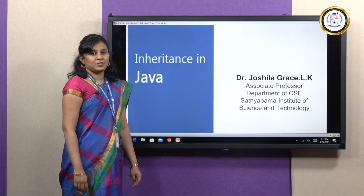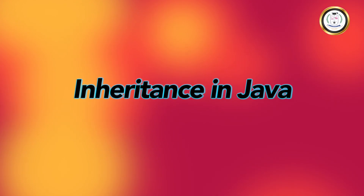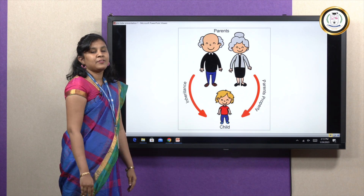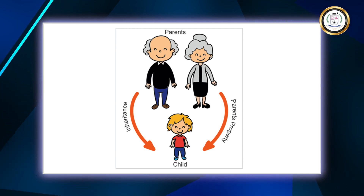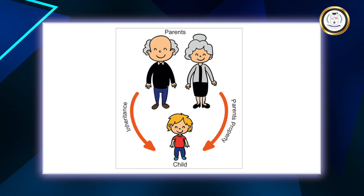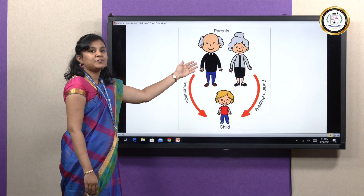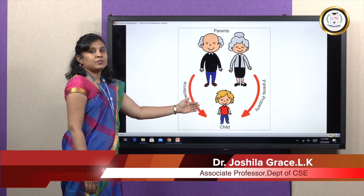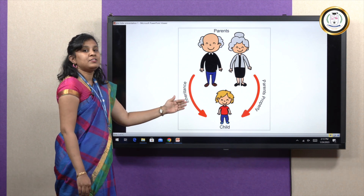Hello everybody, I'm Dr. Joshila Grace from the CSE Department, Satya Bama Institute of Science and Technology. I'm here to handle inheritance in Java. Before moving on to the topic of inheritance in Java, let's consider what inheritance means in general life. In this picture, you can see a father and a mother. The child is going to inherit all the properties of the father and mother, and the child will have its own property also.